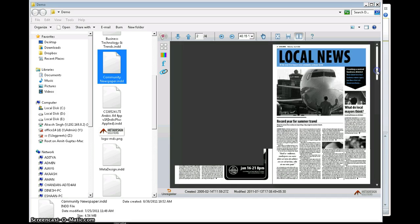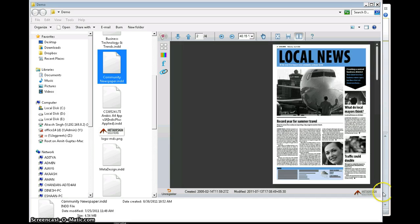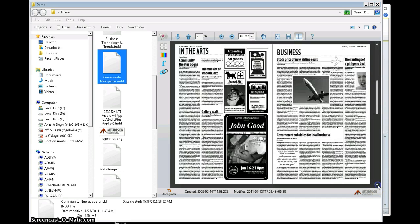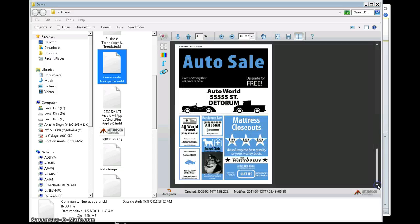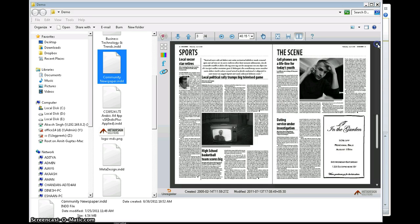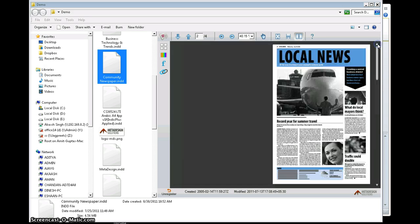It also has a spread view which enables me to have a spread view of my InDesign documents, the same way it looks in InDesign.